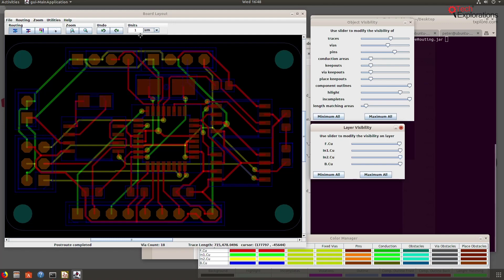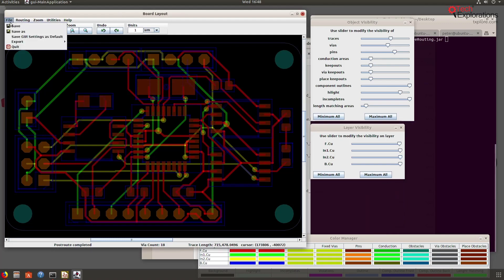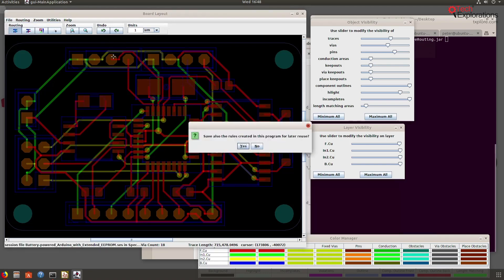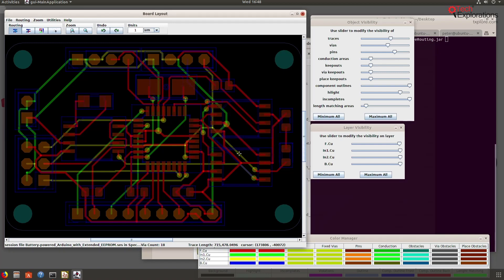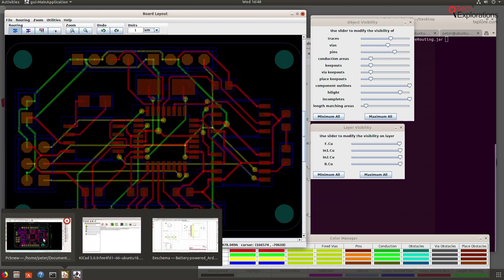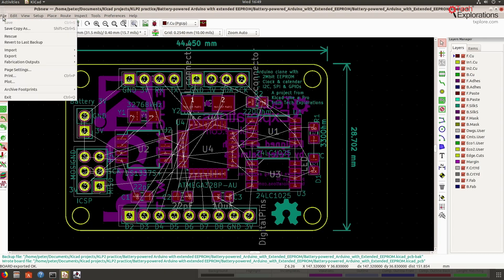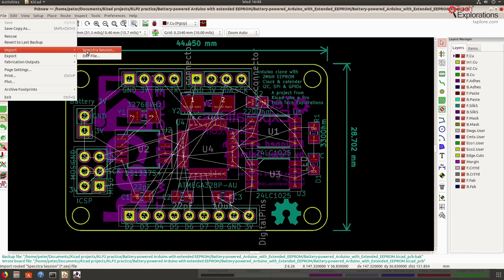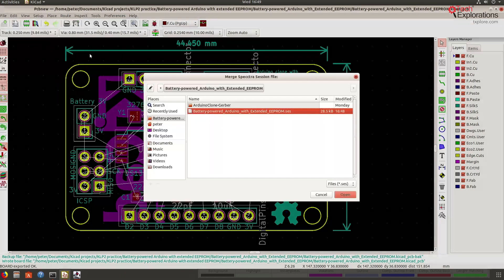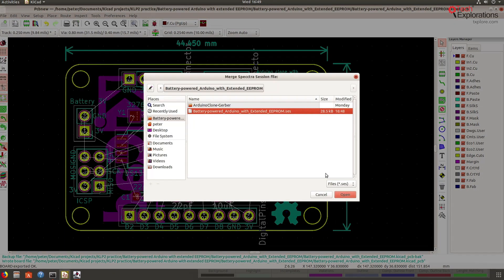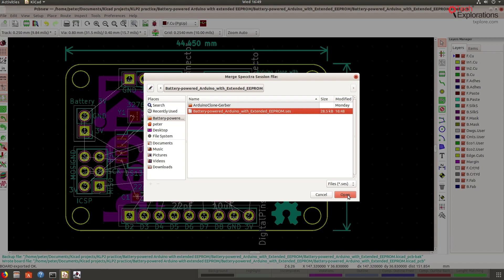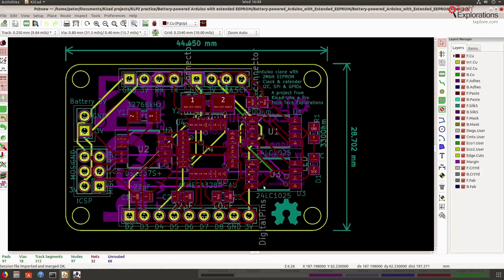So I'm going to save the spectra sessions file, which is a file that I'm going to import to PCB new in a minute. Let's go back to PCB new. So here is our unrouted board and I'm going to file import spectra session, and the SES file is the one that the auto-router just exported. So open that, and there you go.